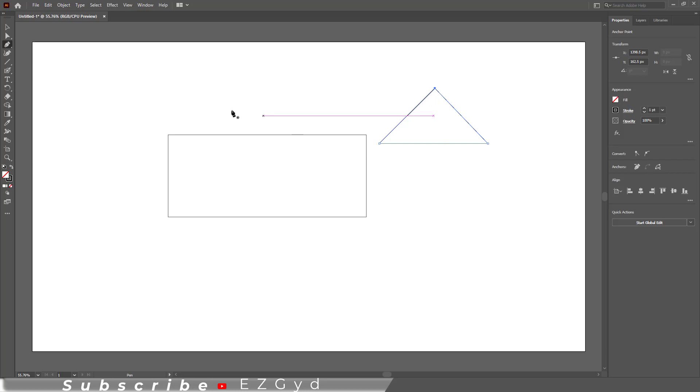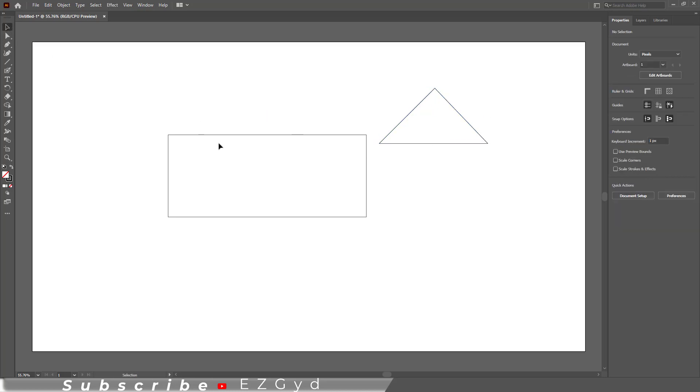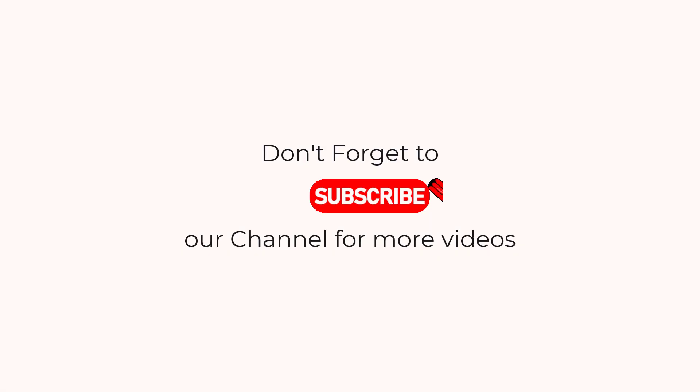And I will be happy to help. Also, tell me in the comments below which Adobe Illustrator tutorial you want to watch next. See you in the next video.